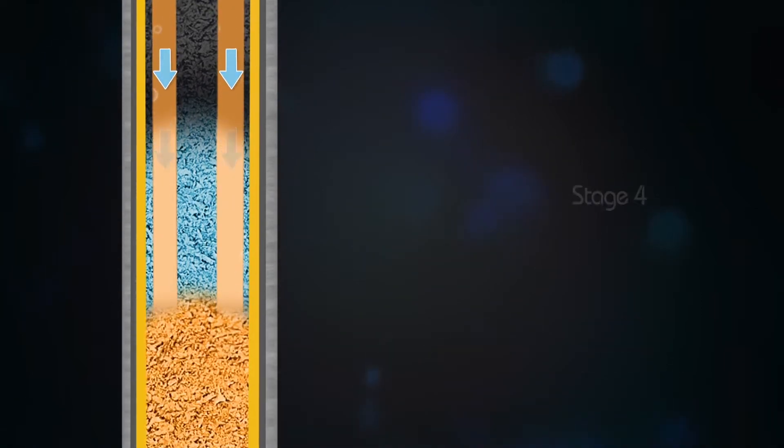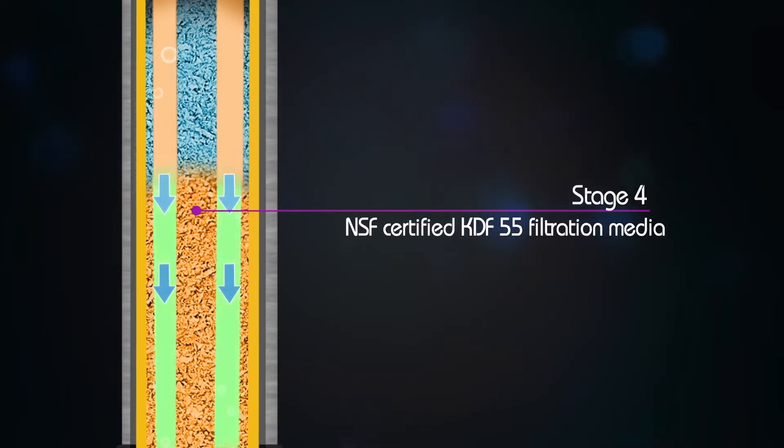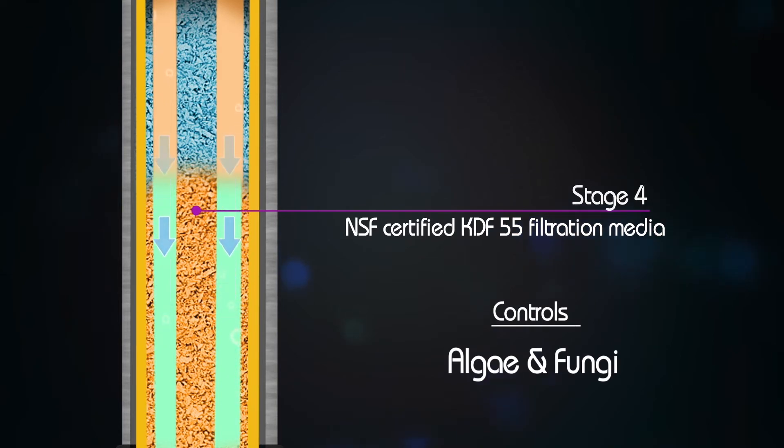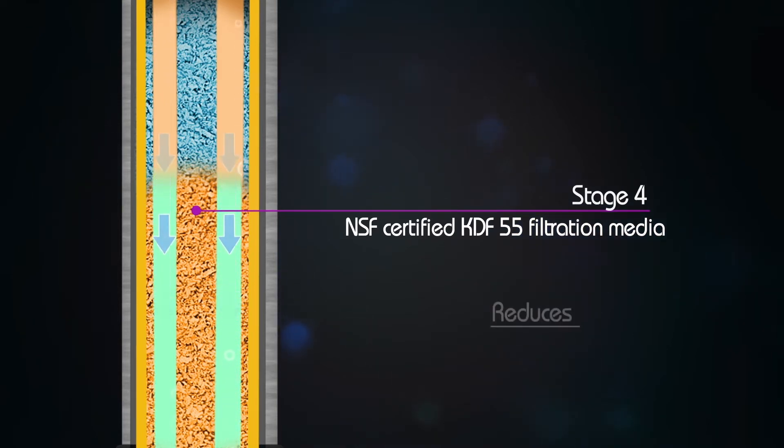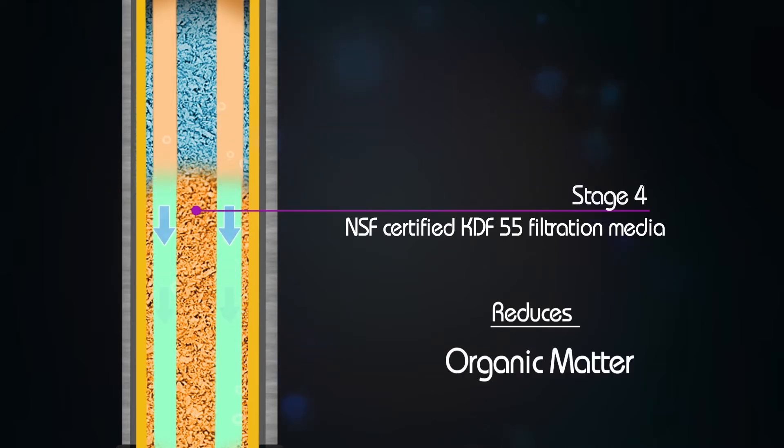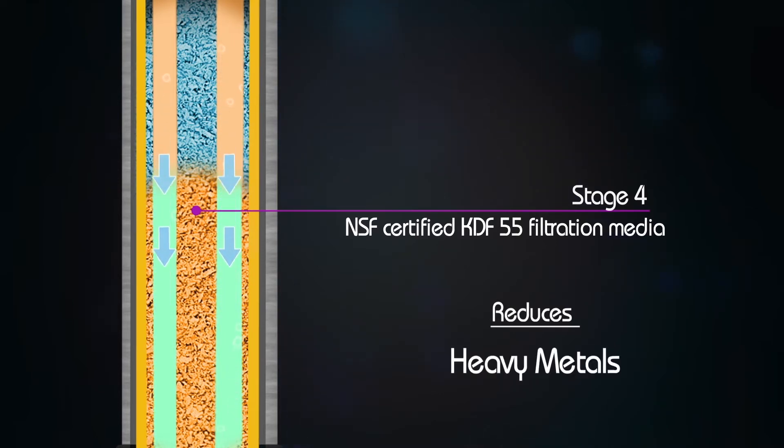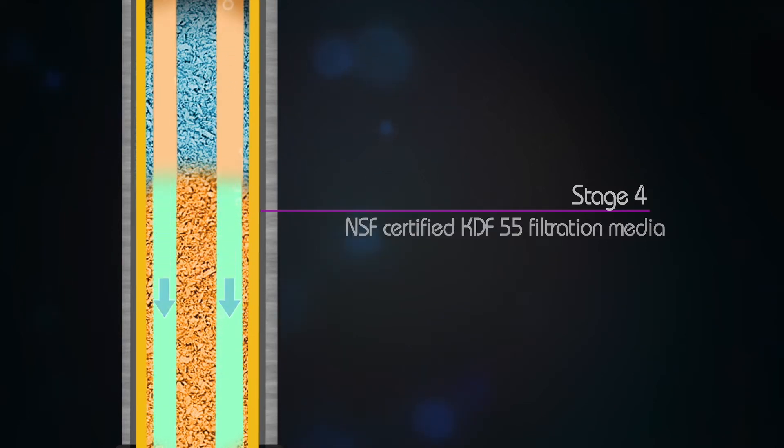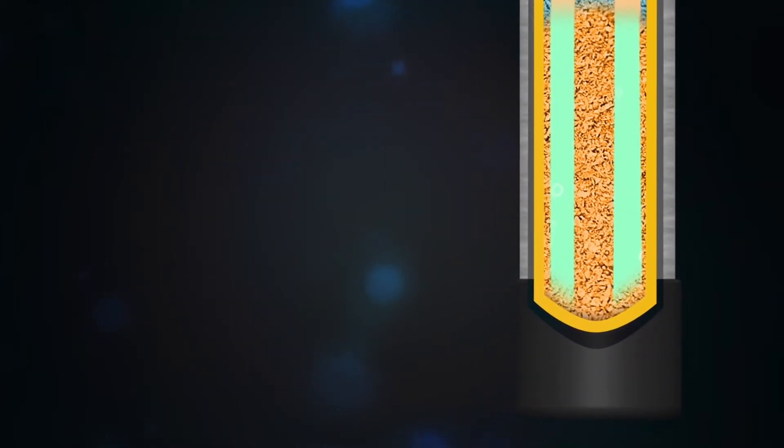Stage 4, an NSF-certified KDF55 filtration media controls bacteria, algae, and fungi, even in hot water. It further reduces chlorine, pesticides, organic matter, hydrogen sulfide, and heavy metals, such as lead, cadmium, mercury, and arsenic.